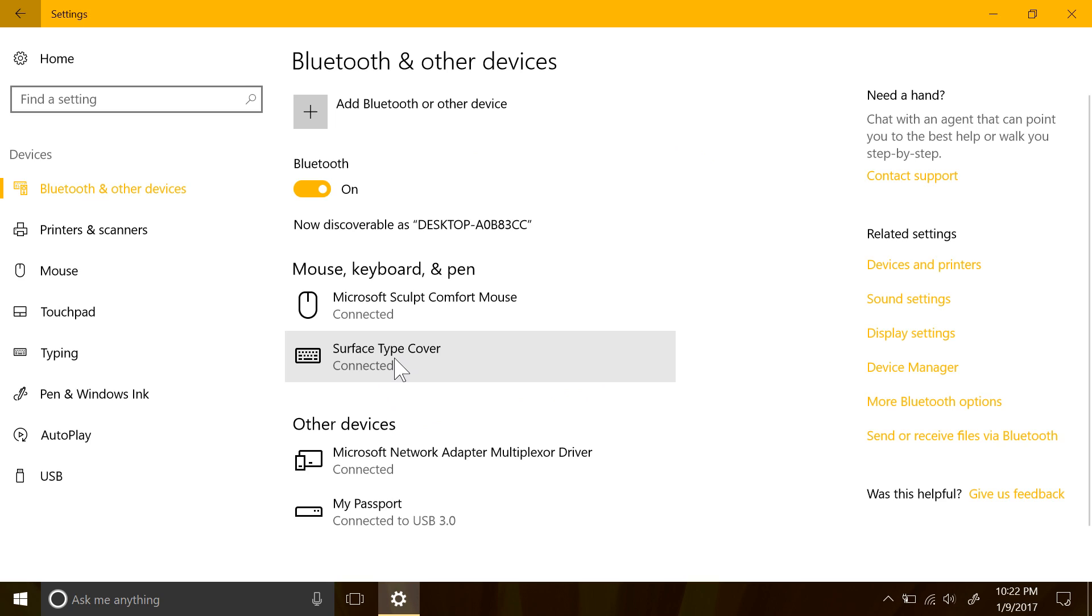As you can see here, all the different things like my surface keyboard, and even my Bluetooth mouse are listed, which is quite nice.